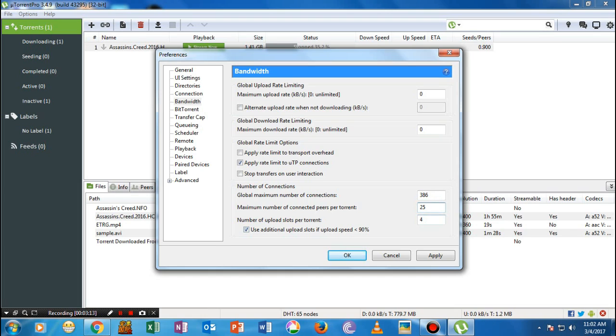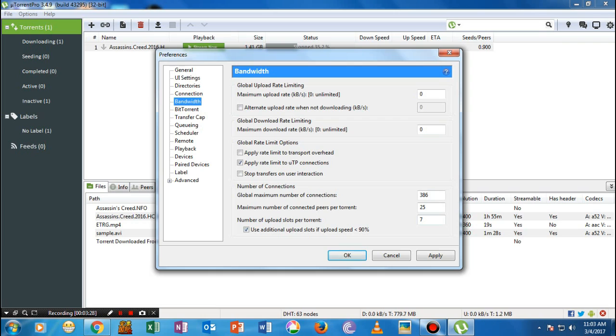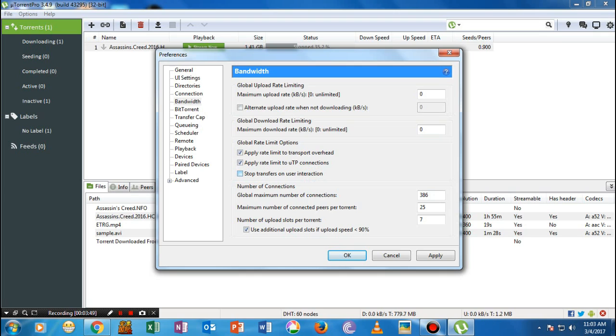Here comes the number of slots per torrent. Let me just tell you, keep it as seven. Once you're here, make sure that you have checked 'apply rate limit to transport overhead' and 'apply rate limit to uTorrent connection.' Make sure that these two are always checked and 'stop transfer on user interaction' make sure that it is unchecked.